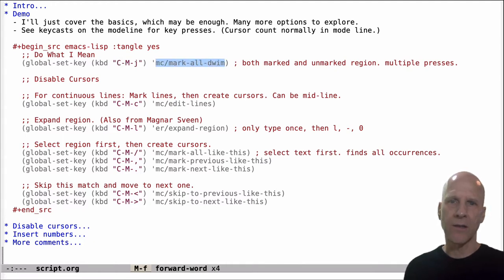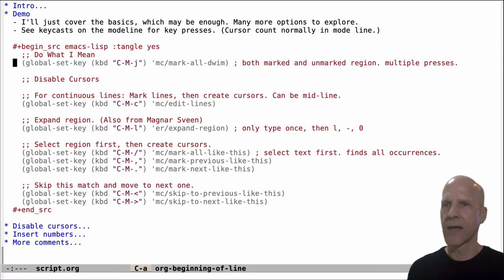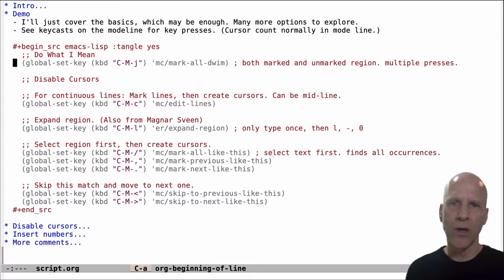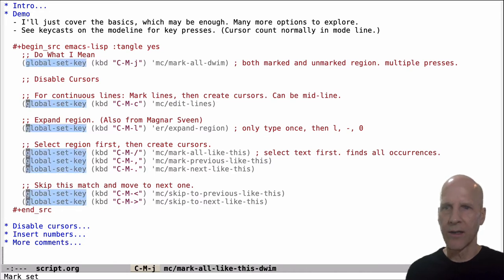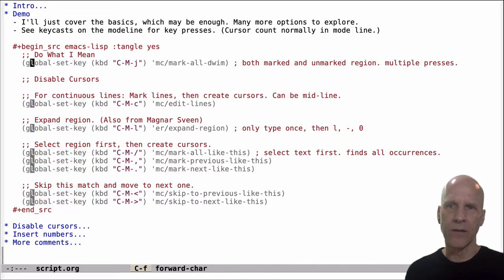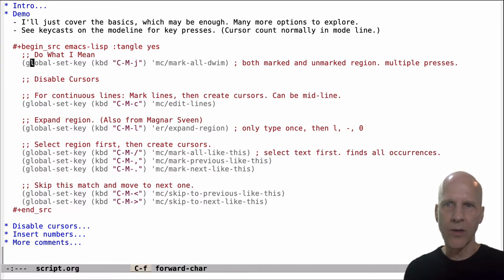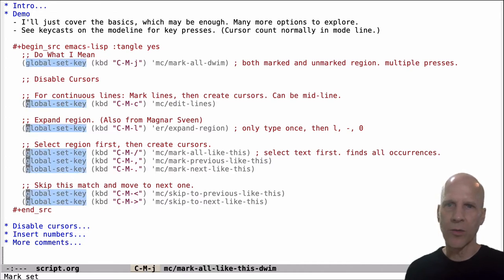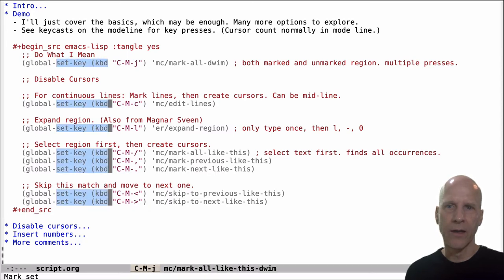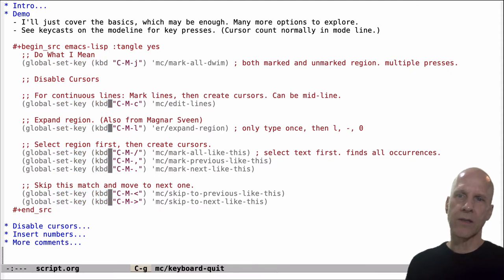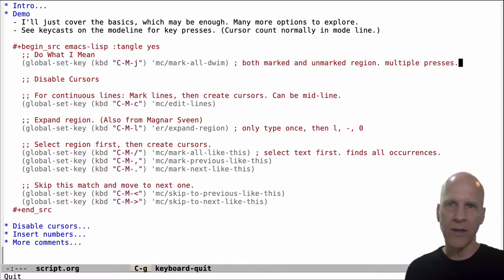So it's a DWIM command, which is do what I mean. So based on the context of where your point is, it's going to try to predict what it is that you want to do and do the right thing. So for example, if this symbol, we wanted to put cursors on there, we could do control meta J. And it not only marks that symbol, but it puts a cursor on each one of those. And so you've got those cursors and you can edit, I don't know what that is, eight lines all in one go. So if you don't mark something, you activate that command, control meta J, it marks the text and puts the cursor. You can also mark the text yourself, like that, and it'll mark that text. So this is, you know, by itself, this one command might be enough because it's quite a nice command.